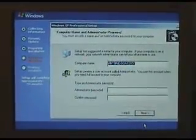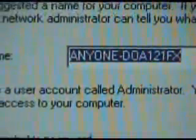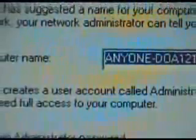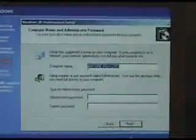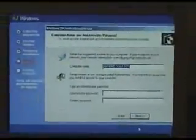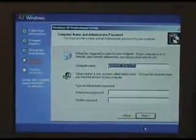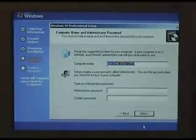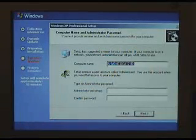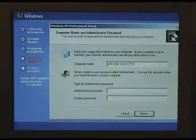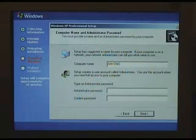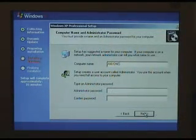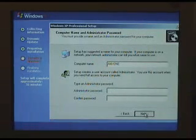Now computer name and administrator password has to be added. Currently the computer name, as you can see there, I called it anyone when it asked for the name, and it's added a random number after that. But we'll change that, give it a name that's easy to identify because I'm going to put it on the network here. So we simply type in here, backspace that, and I'll just call it anyone. I won't add an administrator password yet, you can do that later, so next.